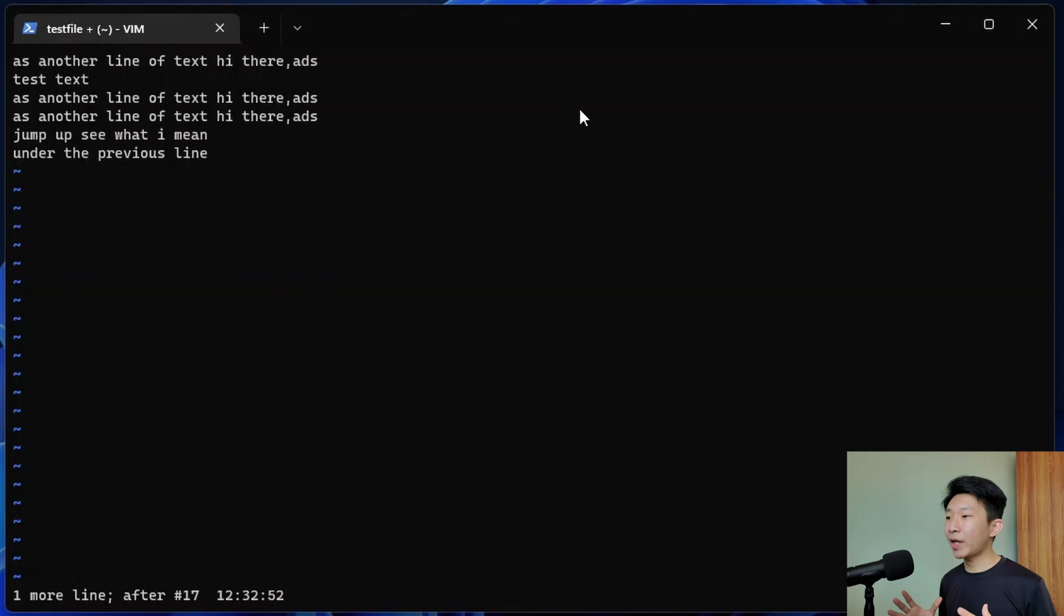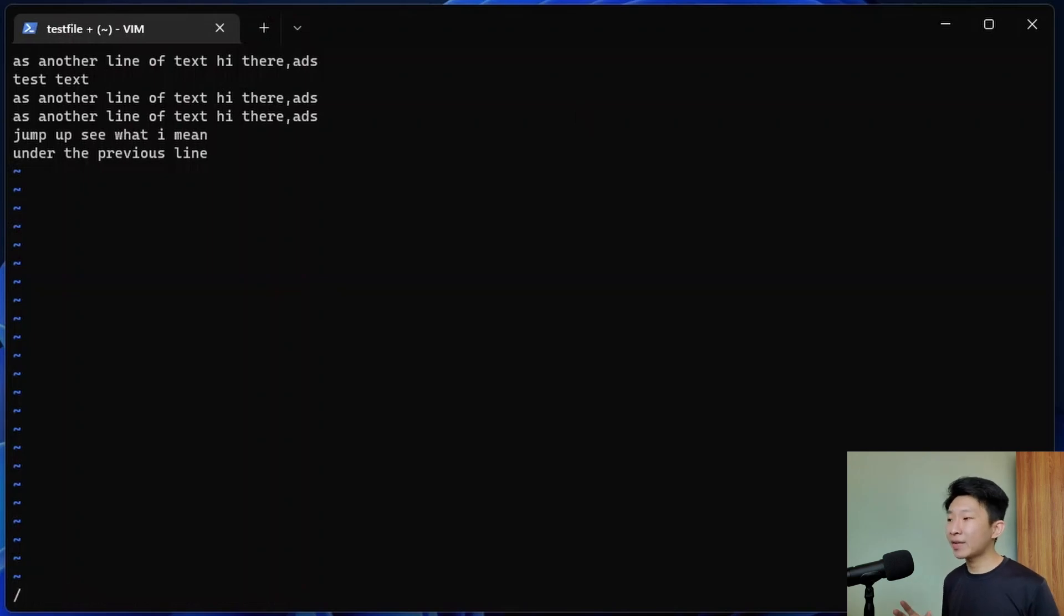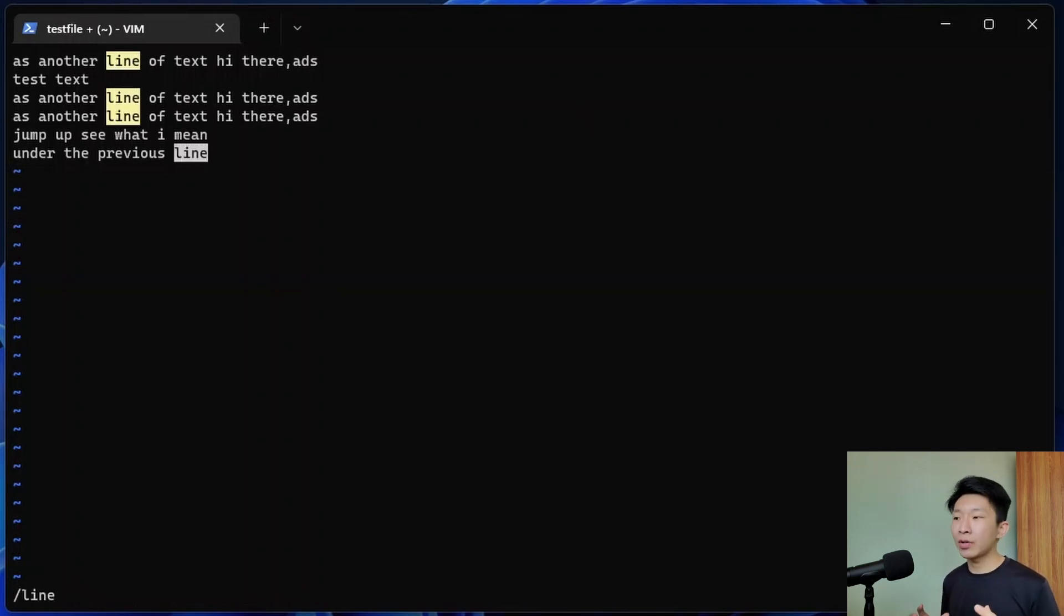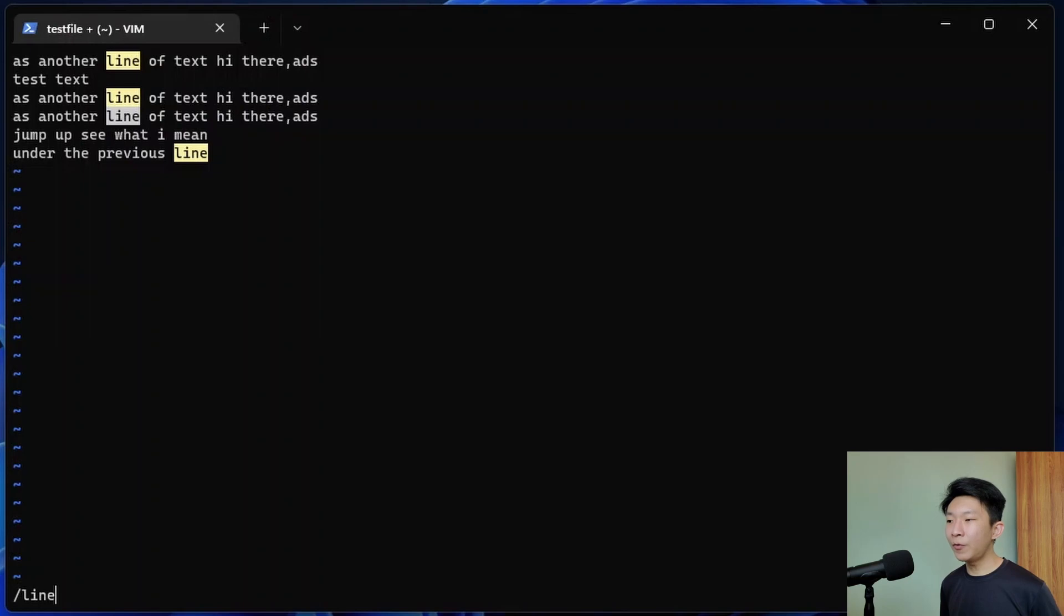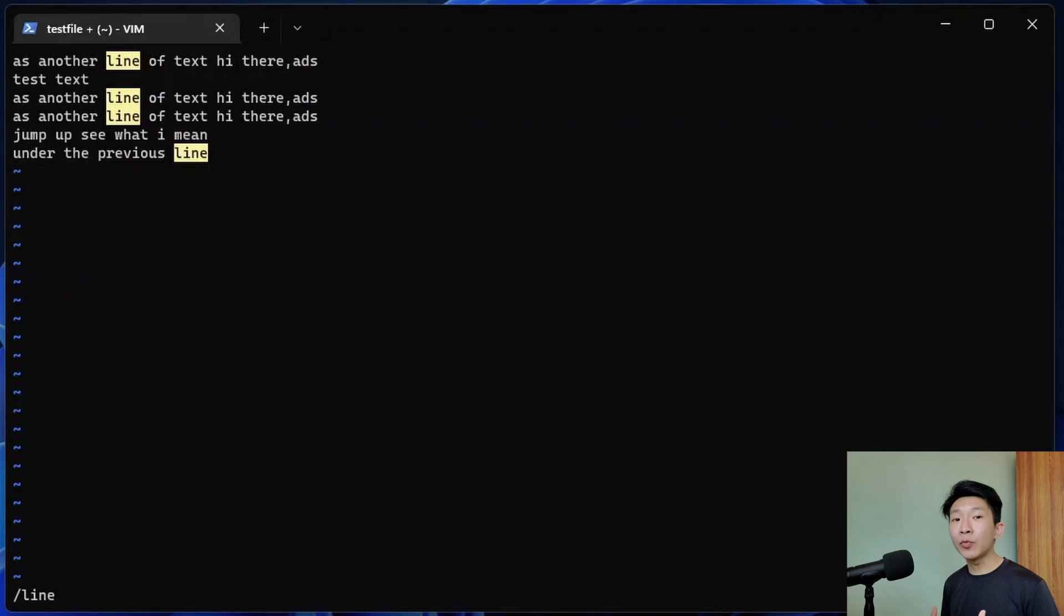Now let's take a look at how to search for text. We can search for a word or pattern using the forward slash while in normal mode. If there are multiple matches, we can move to the next match by using a lowercase n and an uppercase n to move backwards.